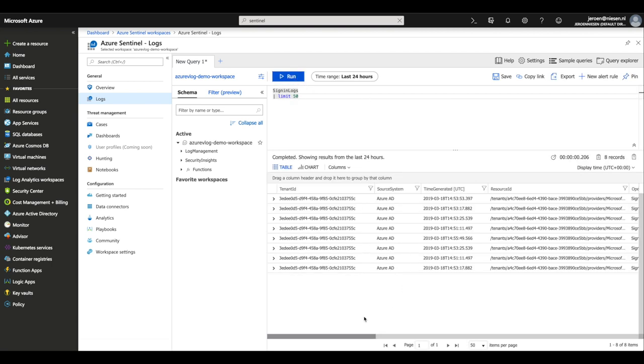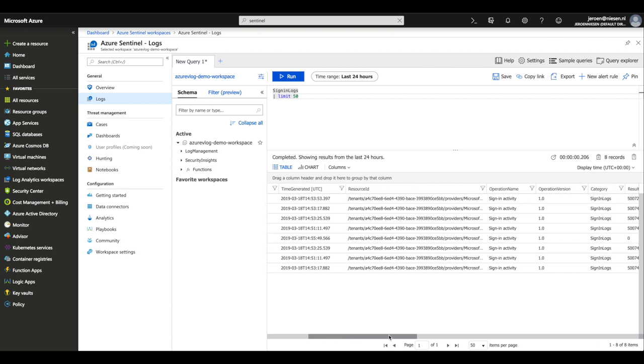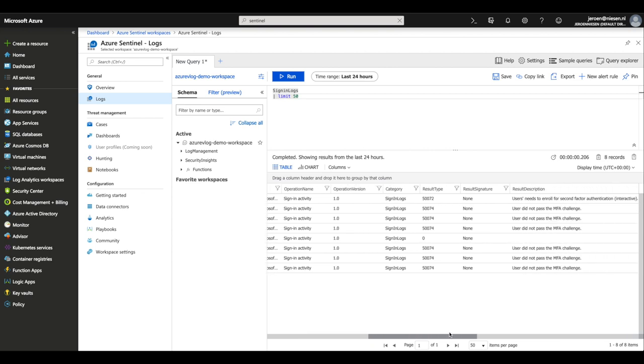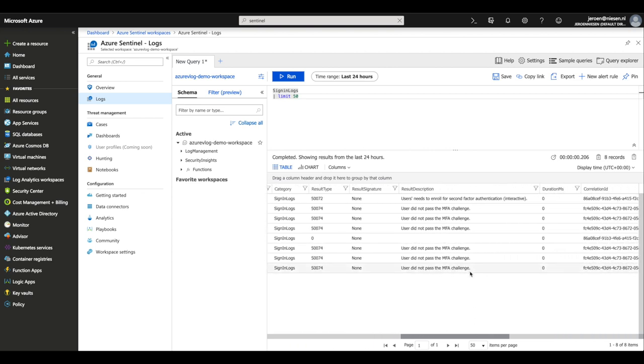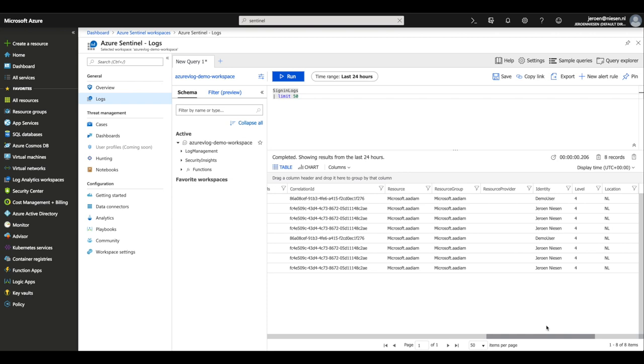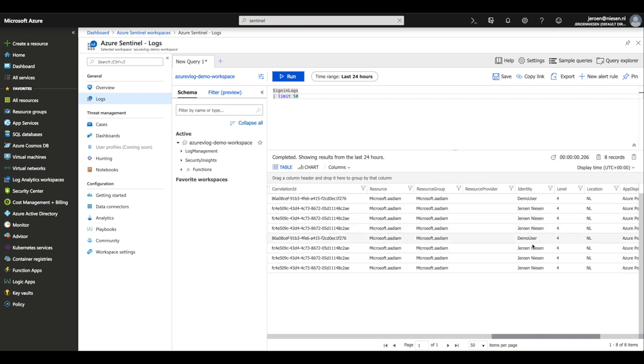We'll see every sign-in attempt that has been executed on our Azure Active Directory. We can see that a user has not passed the MFA challenge a couple of times. We can even see which user it is — well, that's actually myself. This is quite handy, and these queries also form the basics of hunting.